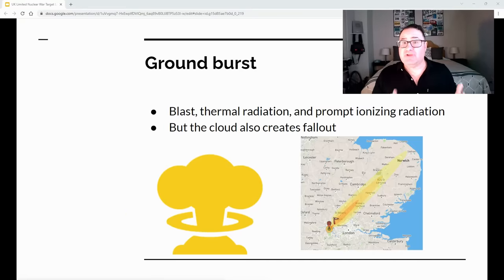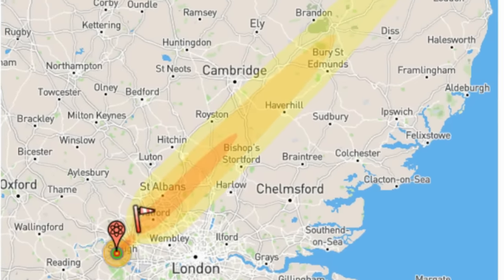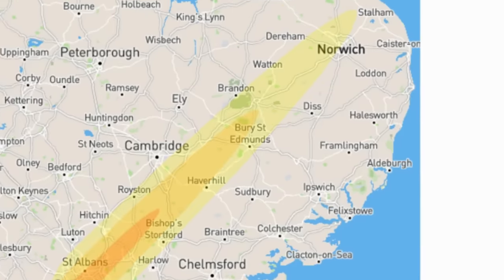And then there's a ground burst. This is mainly for hardened targets and area denial. Airburst creates blast, thermal radiation, and prompt ionizing radiation all over your target, but it's not very dirty — it doesn't have a lot of long-term radiation. Whereas a ground burst also produces a mushroom cloud, because the fireball touches the ground and sucks all that dust, dirt, and debris up into a cloud. That cloud then falls out — fallout is called fallout because it literally falls out of the sky as a long, radioactive trail of debris.